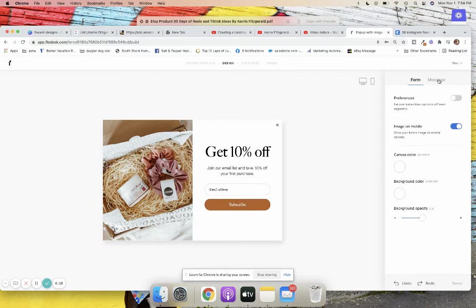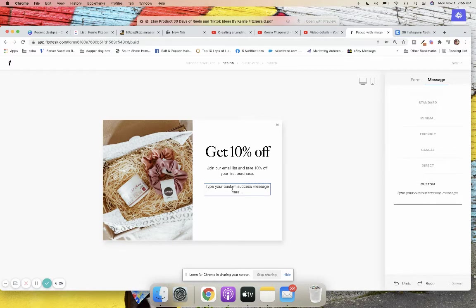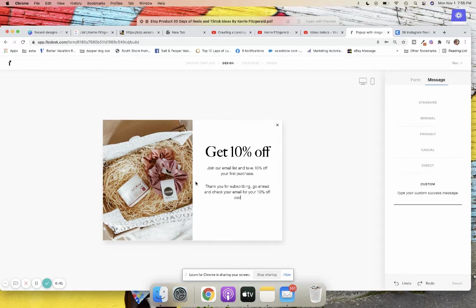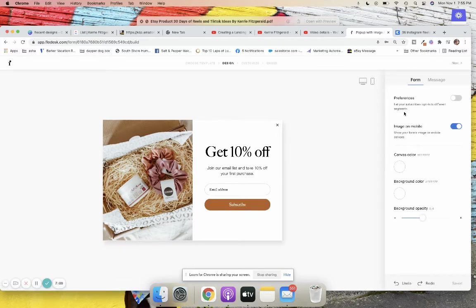Once the form looks good, go to the 'Message' section. This is what subscribers see after they subscribe. I like a custom message — something like 'Thank you for subscribing, go ahead and check your email for your 10% off code.' If you want to give them the code right away, you can put it directly in your success message. You can also let your subscribers opt into different segments, but I'll skip that for now.